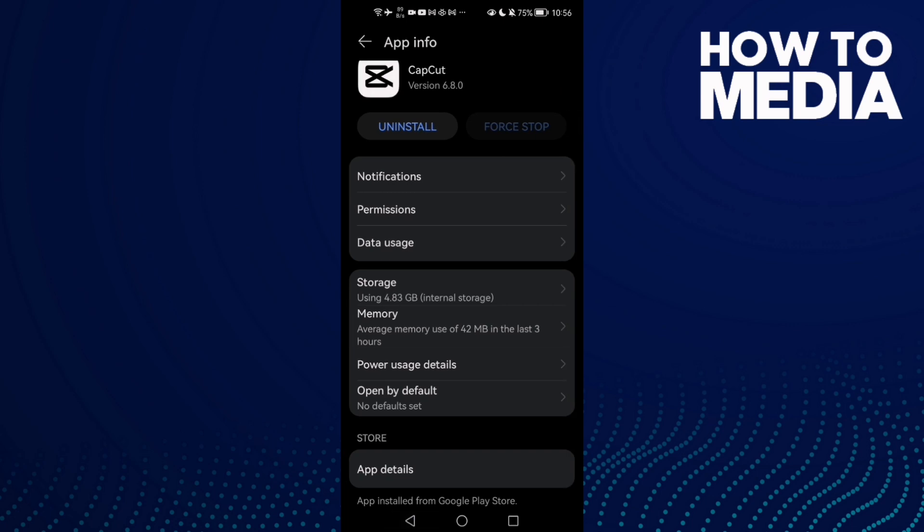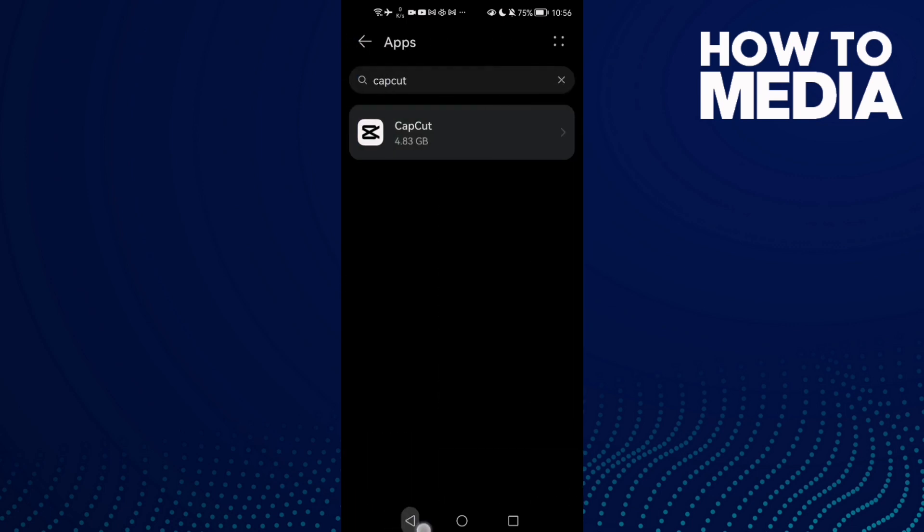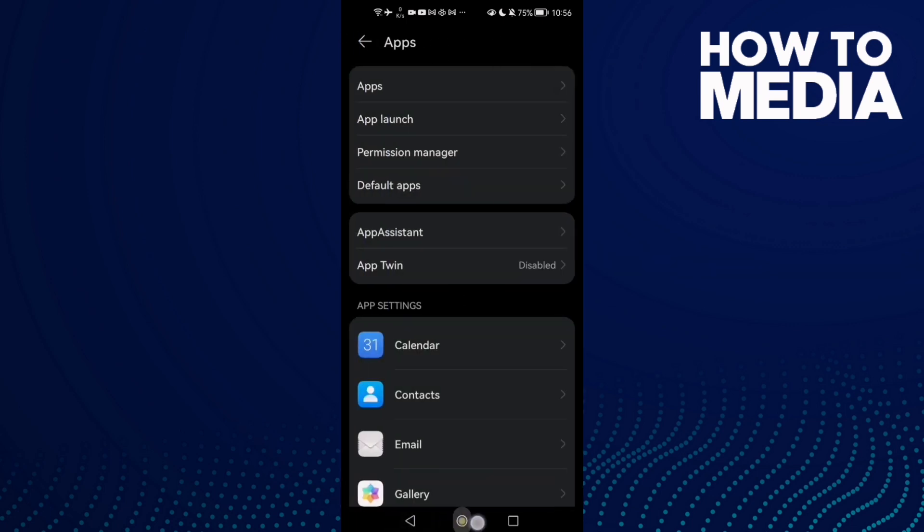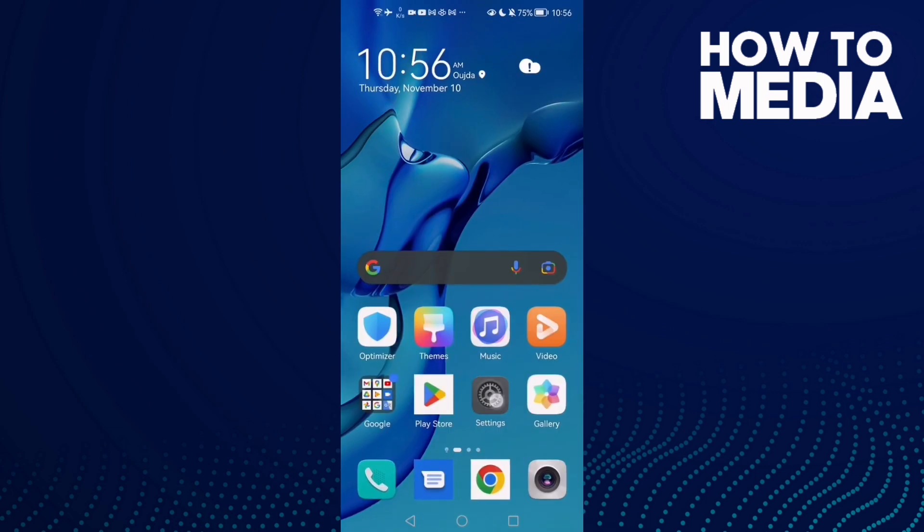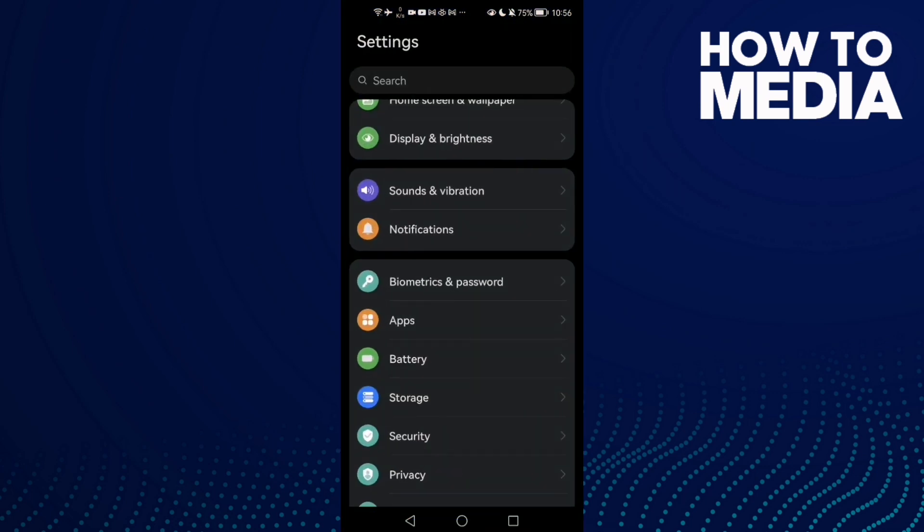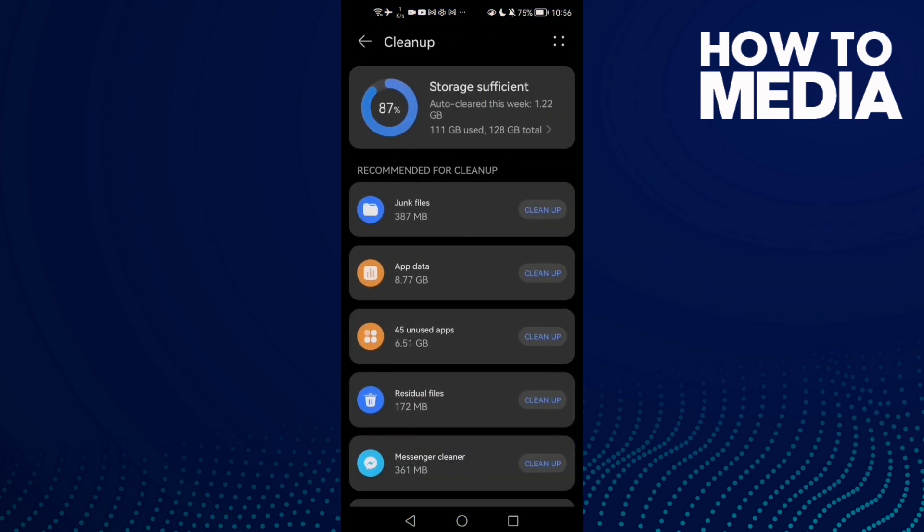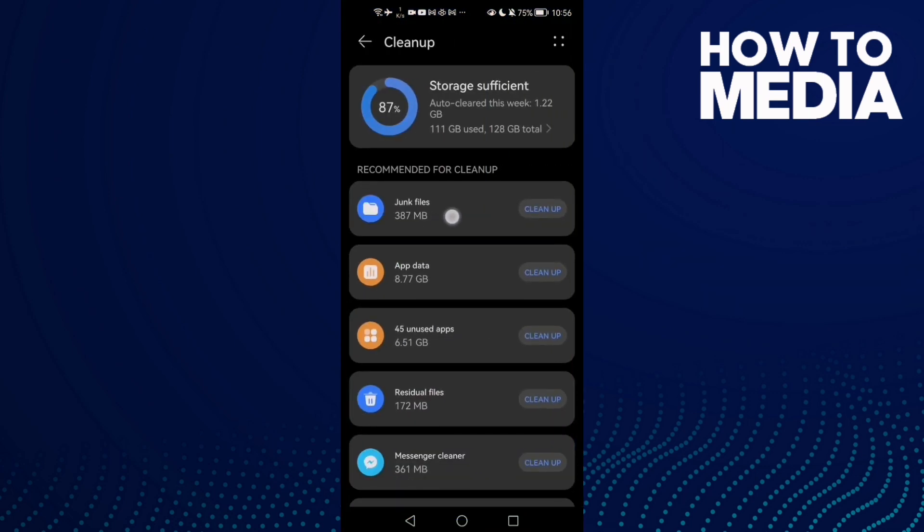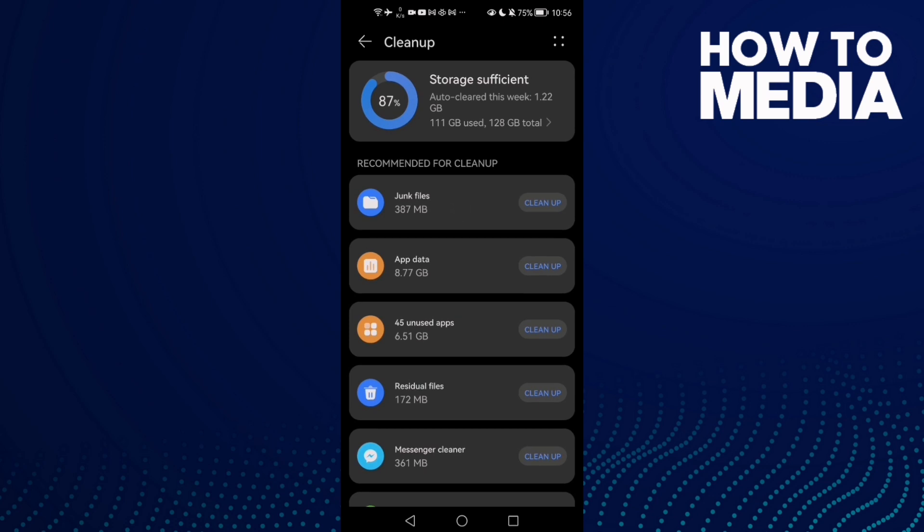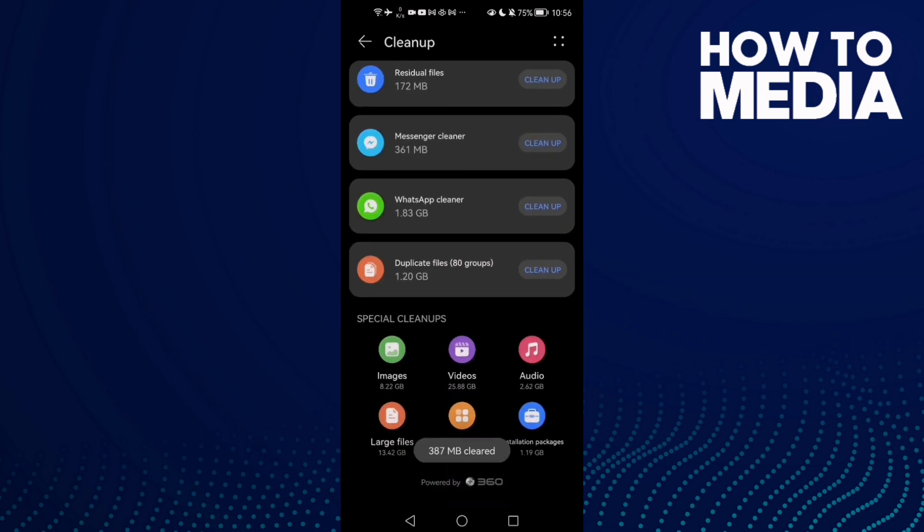If that doesn't fix your problem, then it means that you need to clean some space. Just go to Storage here and then click Cleanup, and then just clean junk files or cache or anything you want.